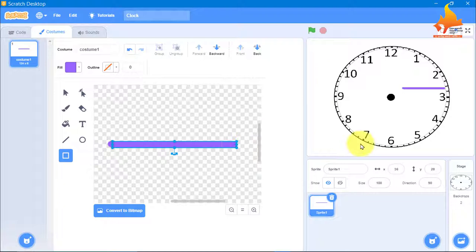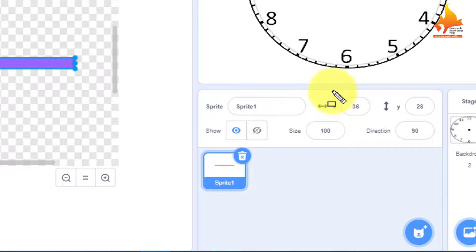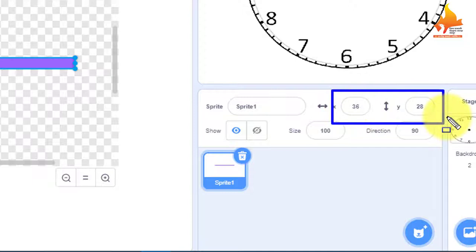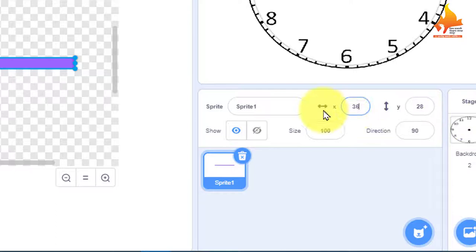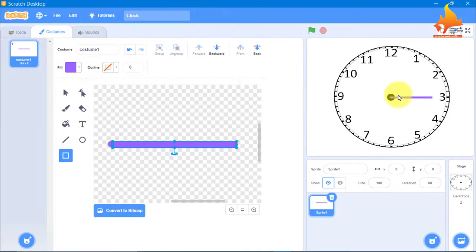To bring the hand into the center, you have to set the x and y position. Both x and y should be 0 so that your hands will be centered. I will set x position to 0 and y position to 0 as well. The hand has come into the center.